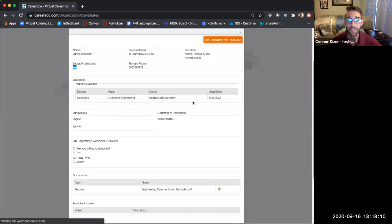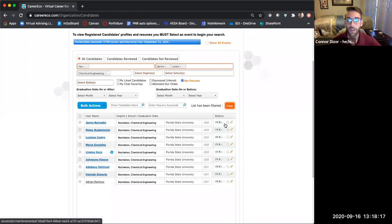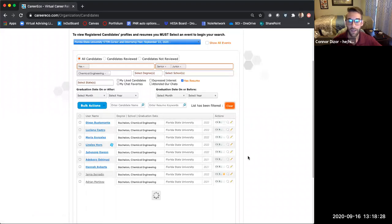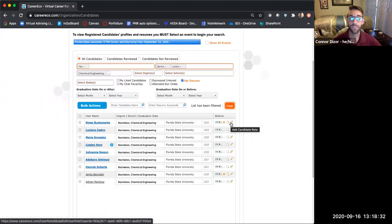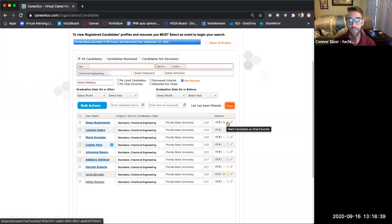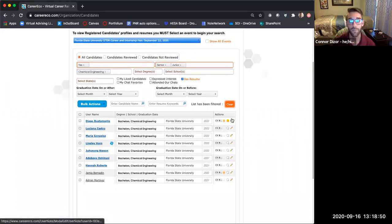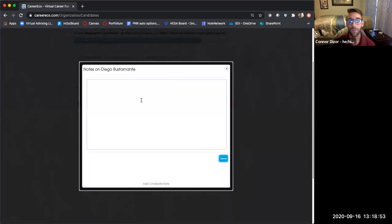You can click on a candidate and see their resume, and download it along with a lot of the profile information. There's also a star button — if you're looking at a candidate and they're of interest to you, you can mark them as an interested candidate. During the event, if you're having a great conversation with a student, you can also click 'Mark Candidate as Chat Favorite' so you know you want to go back and review the chat or ensure you speak with them again. You can also make notes on a particular student about a question in their resume or something that caught your eye.